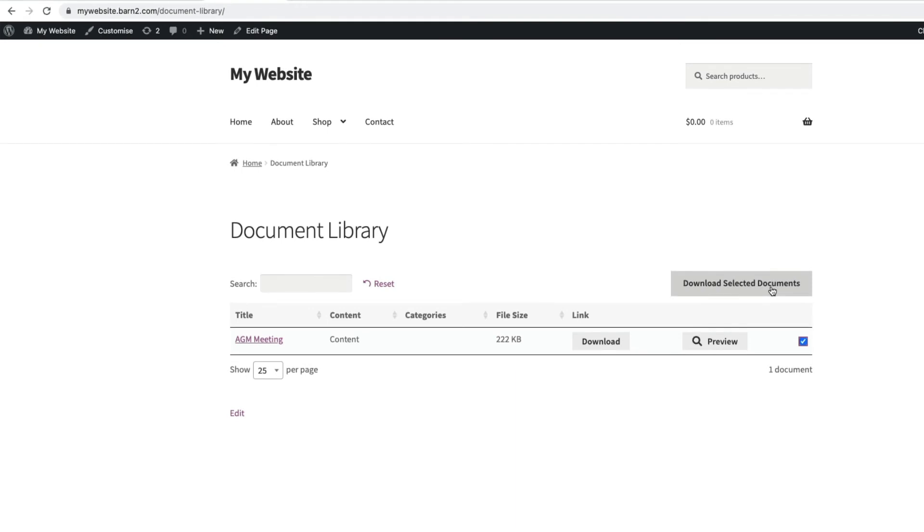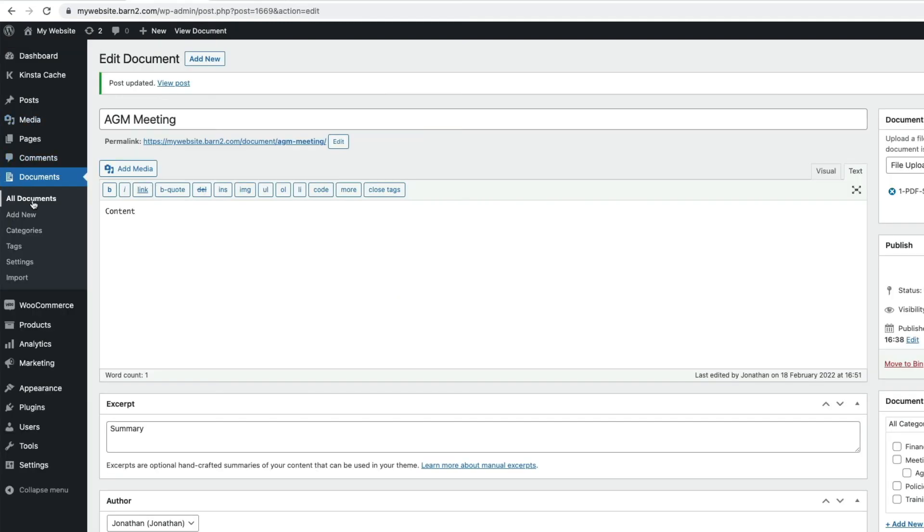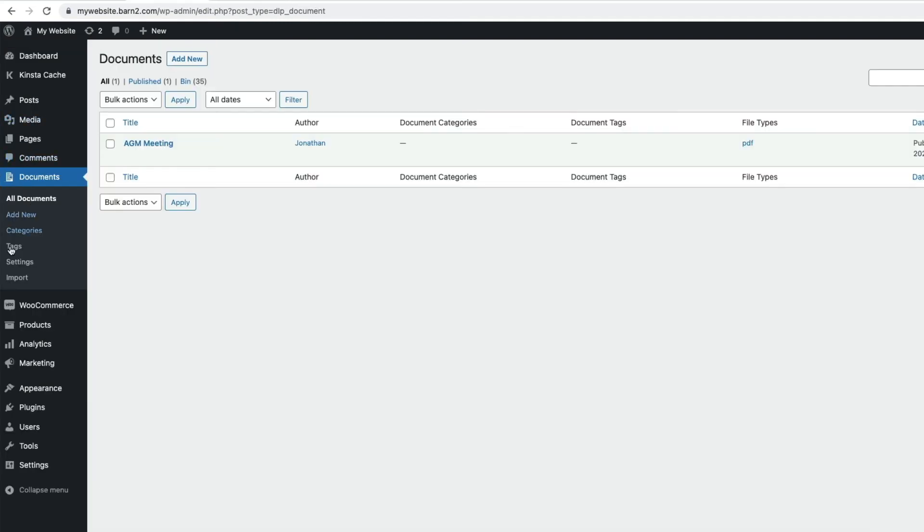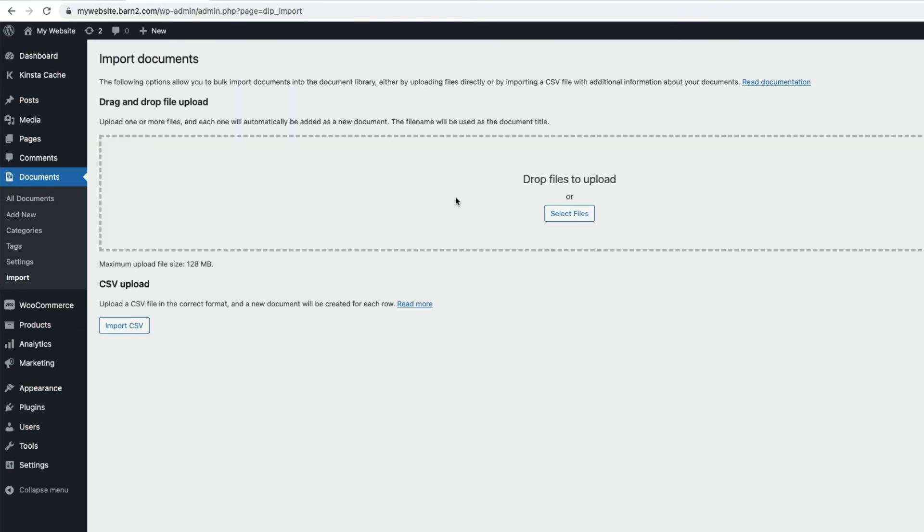You can also add documents to the library in bulk, and there are two ways to do this. Go to Documents in the admin, and then choose Import. From here, we can either drag files into this drag-and-drop area, or just select files in the normal way. And the other way, which is great if you have lots of files to import, is by uploading a CSV file. And you'll find details of how to create your CSV file in the written tutorial. A link to this is in the description below.